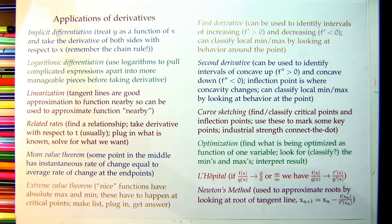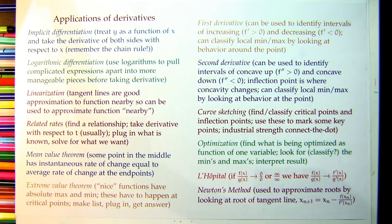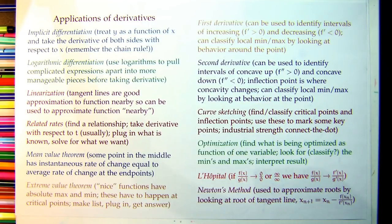For optimization: take the derivative, find the critical points, check boundary or endpoint values if needed, and classify as min or max. If there's only one critical point, that's the one you need. Then interpret the result — make sure you read the question and answer exactly what's being asked. If you have a silo and want to maximize volume, are you looking for the volume or the dimensions? Give the answer that was asked for.